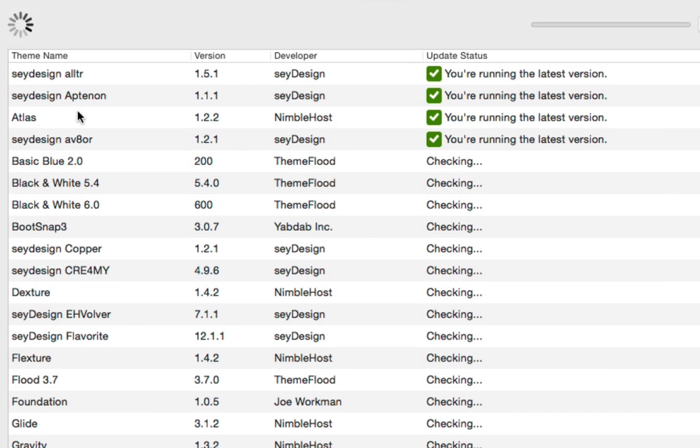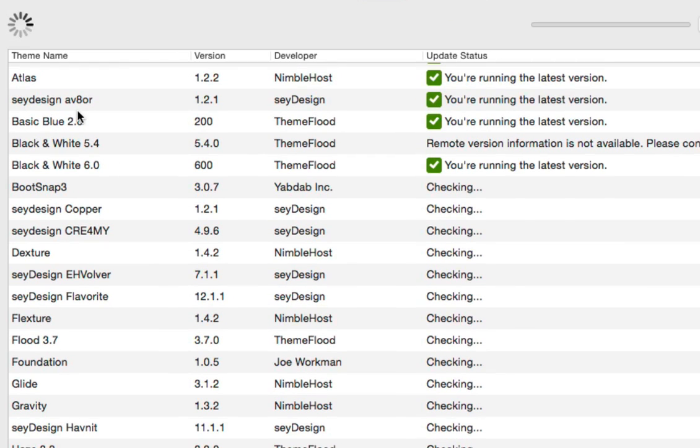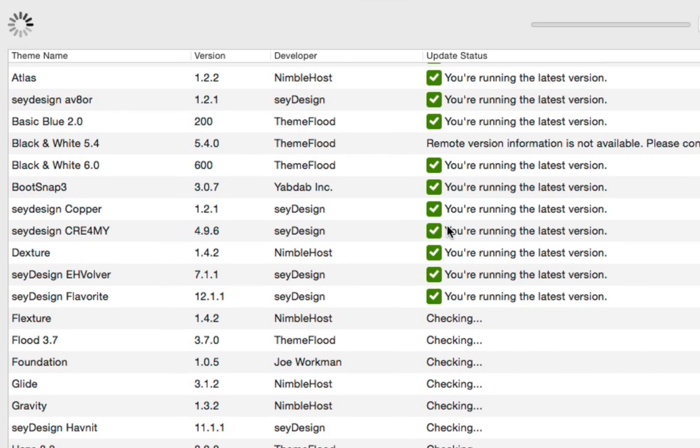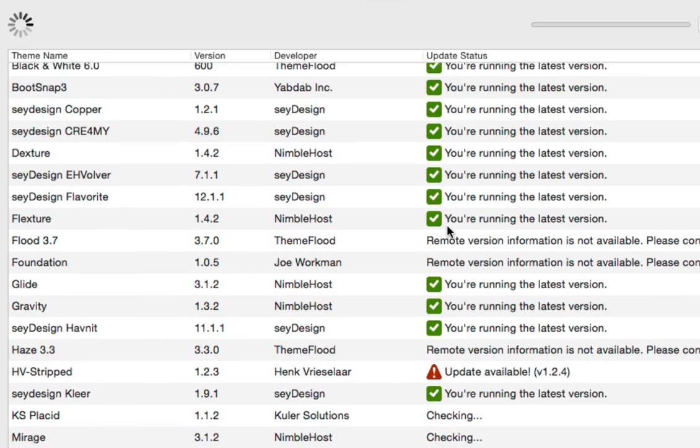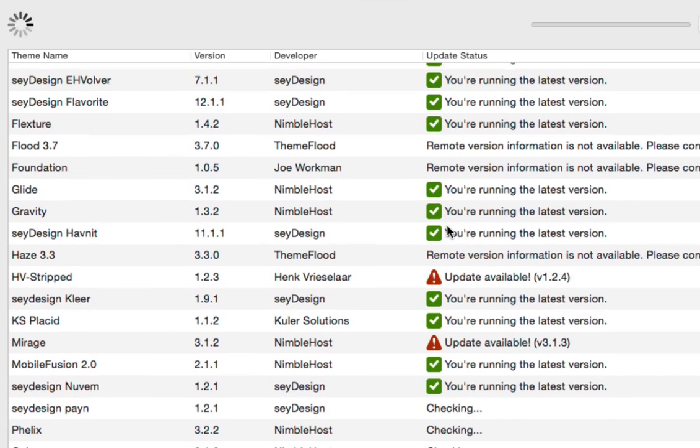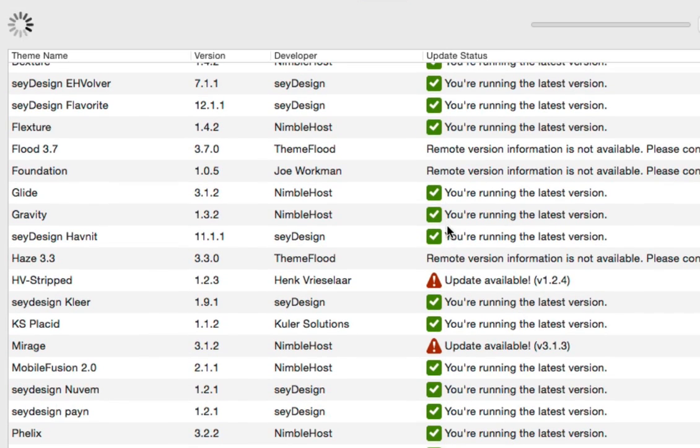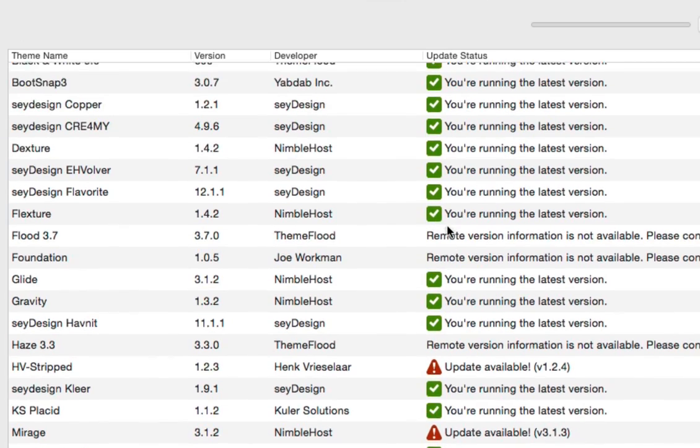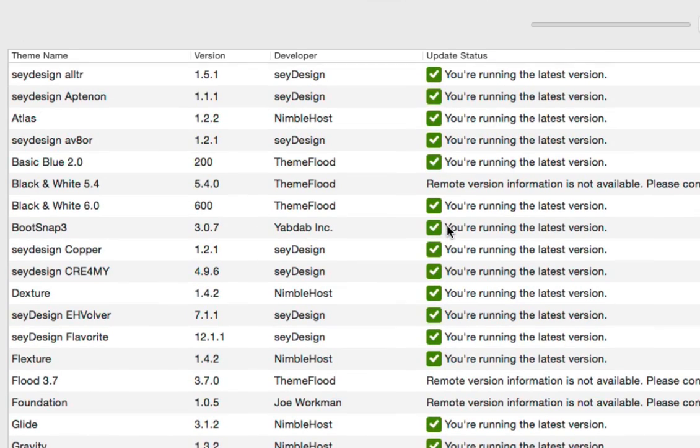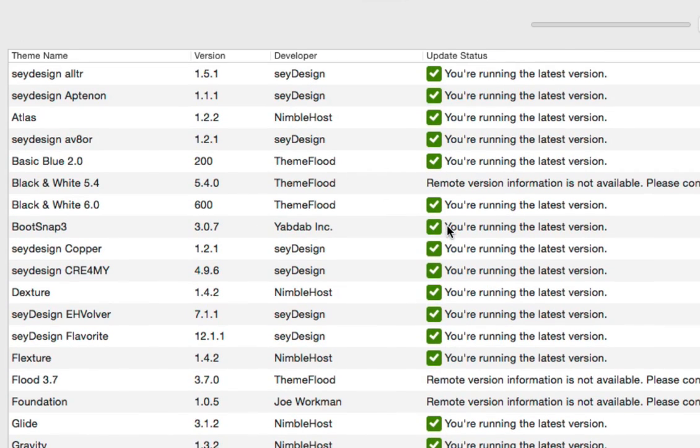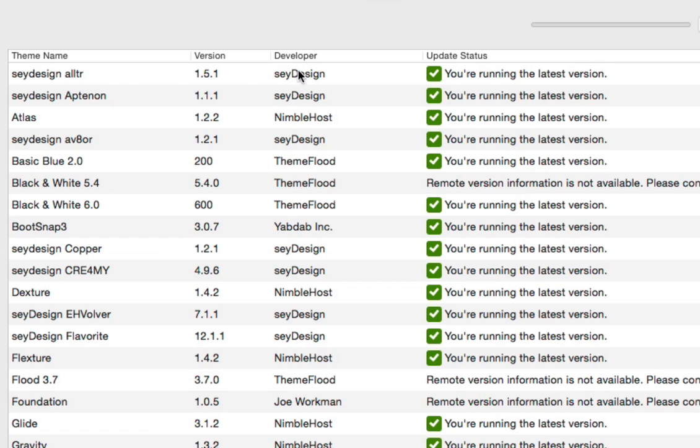You'll notice that we've got the list of themes here and you can see in the update status column that we're actually going through and checking each one. We've got quite a bit of information here to go through. First you'll see the theme name here on the left, the current version listed here, the developer here, and then the update status. Yours may or may not look similar to this depending on how many themes you have installed and who they're from.